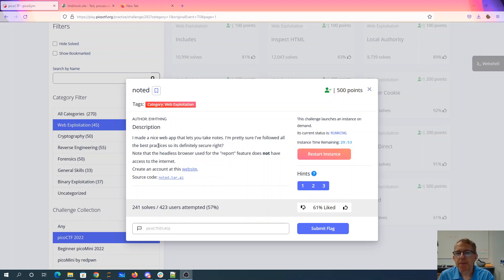I made a nice web app that lets you take notes. I'm pretty sure I followed all the best practices, so it's definitely secure, right? Note that the headless browser used for the report feature does not have access to the internet.